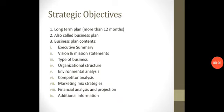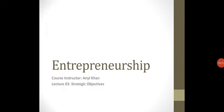Aslam in class, today's lecture is Strategic Objectives, Lecture 3.